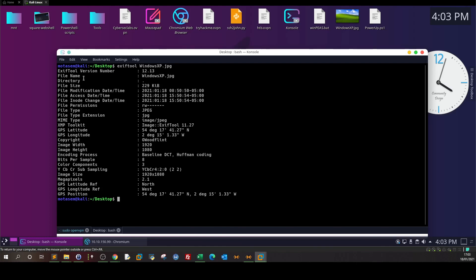Next, let's run exiftool. We can see the metadata of the picture — file name, directory, file size. We need to find something relevant here as a lead. If you look at the copyright field, normally the copyright of every photo contains relevant information about the owner, so we can use this as a first lead. We also see a GPS position.